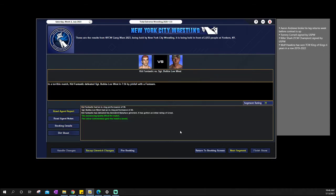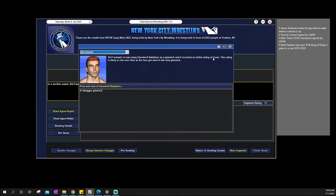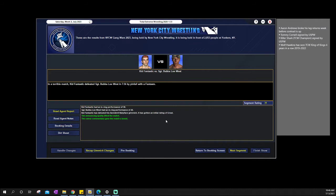So we then go into a debut of Kid Fantastic, debuting and defeating Sergeant Bubba Lee West. Kid Fantastic is a really, really good high flyer. Just doesn't have the psychology and a lot of the consistency to be like a big star. So hopefully, he's only 26, so hopefully we can work with him.